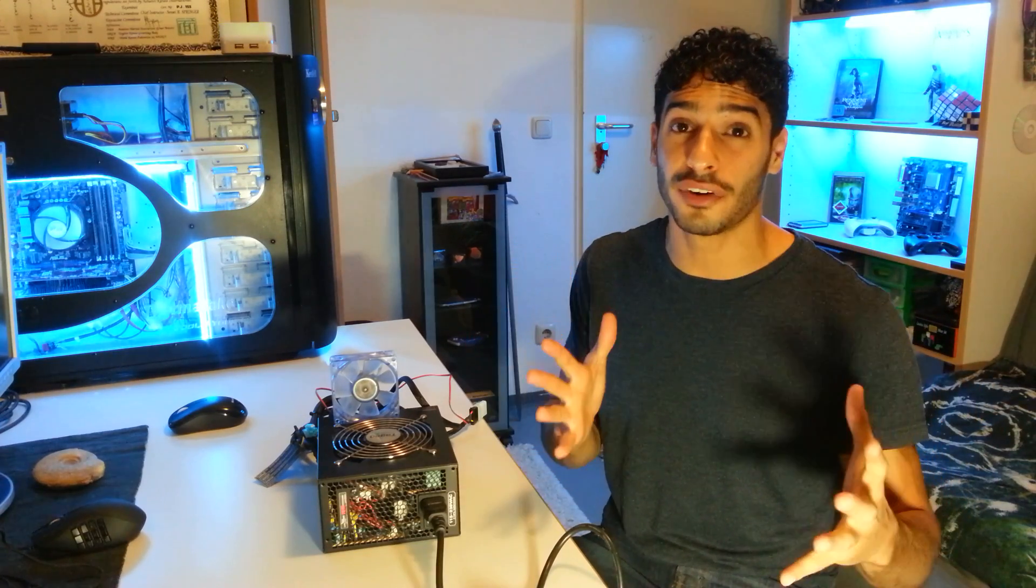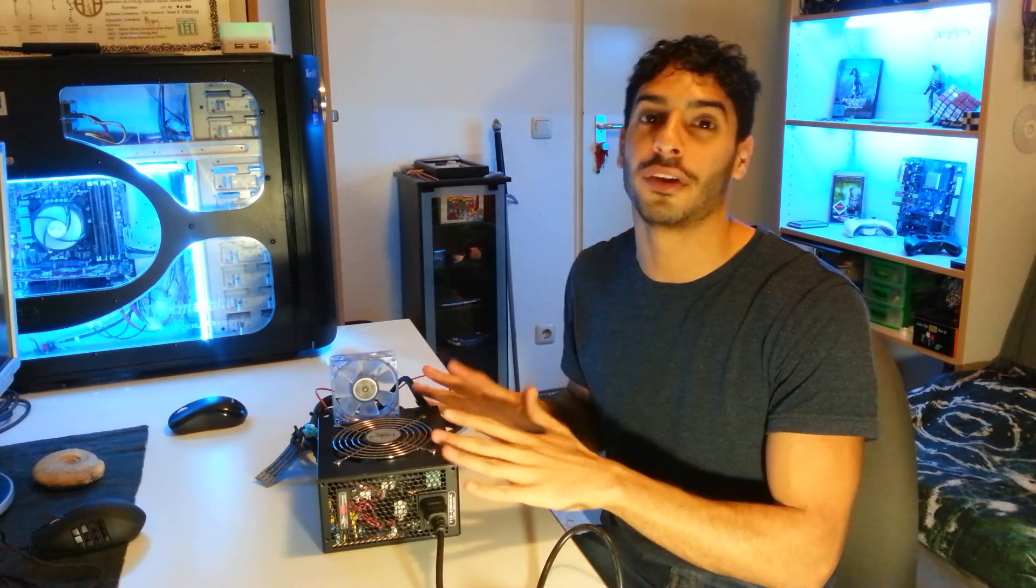Hey guys, it's Leon here and welcome to my first tutorial ever on how to use your power supply unit without a motherboard or a case or anything.